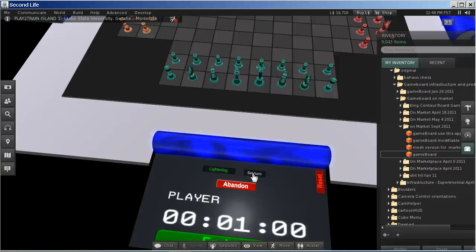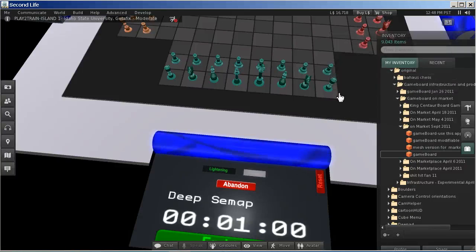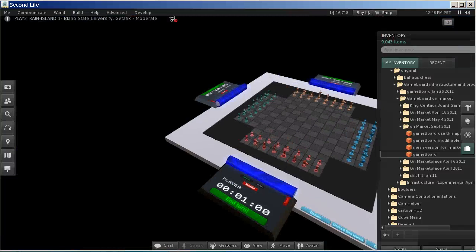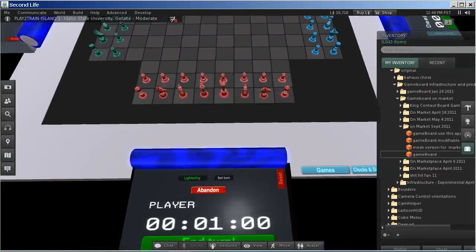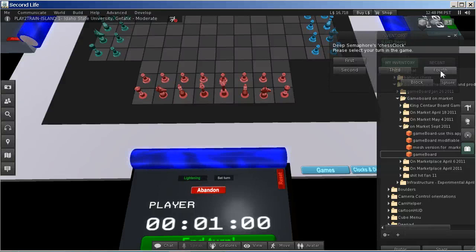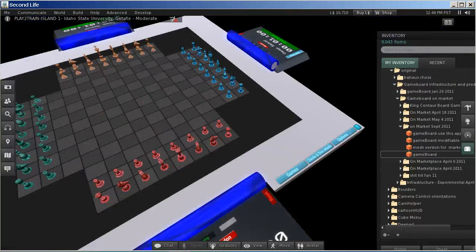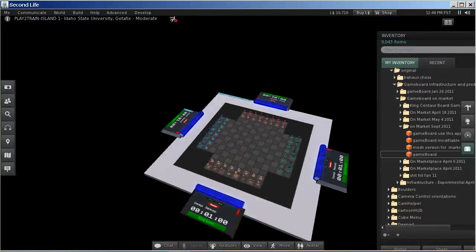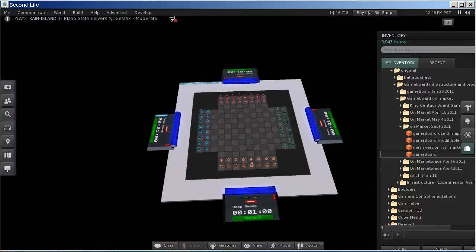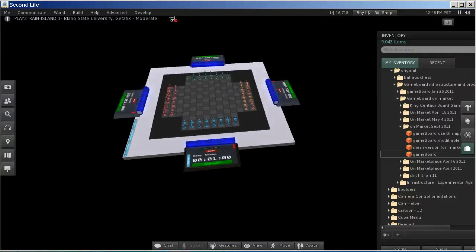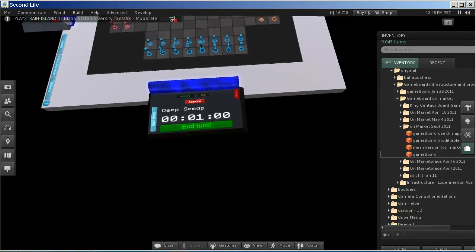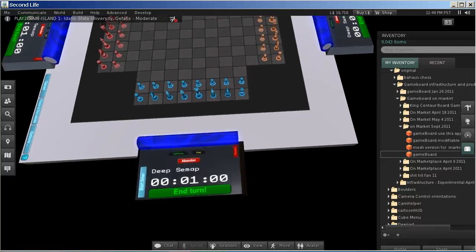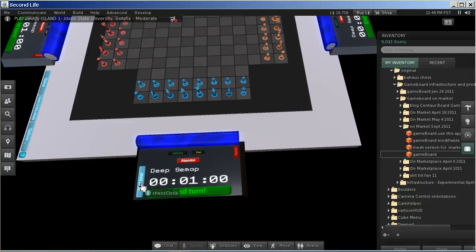I set the turn for the third player, and then I set the turn for the last player. Once all the turns are set, the first player needs to start playing.